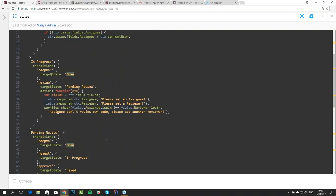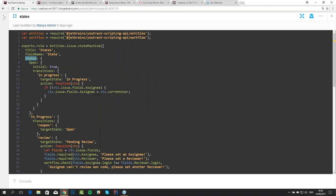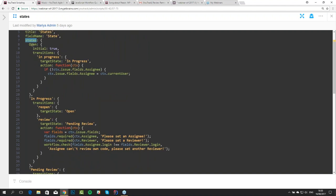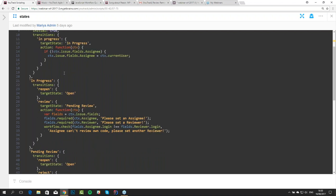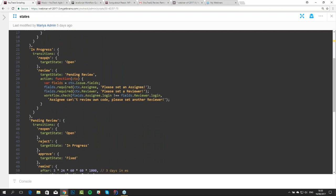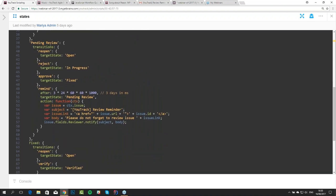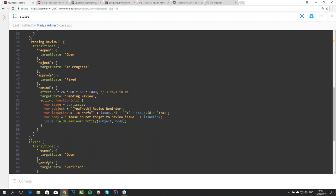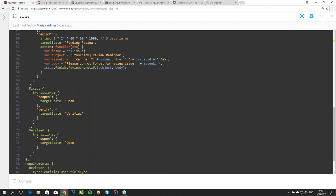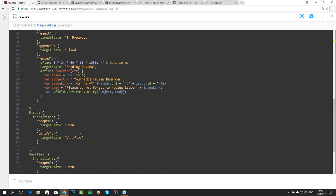The structure of the rule is as follows: we define a number of states — open, in-progress, and so on — one of which should be initial (in our case, open). Every issue we create is going to have this initial state. From open we can go to in-progress only. From in-progress, we can go to reopen or to review because the issue is done. From pending review we have plenty of options, and some final states like fixed and verified with reopen options to ensure we do not get stuck.